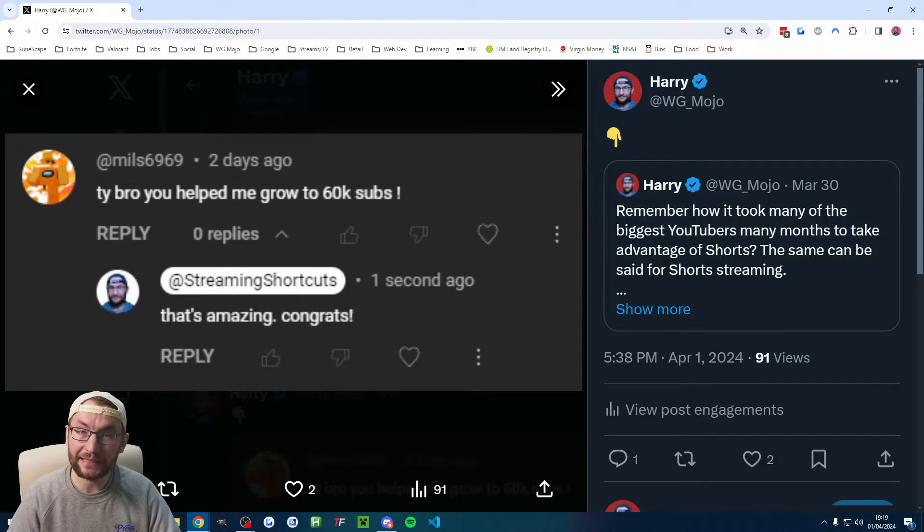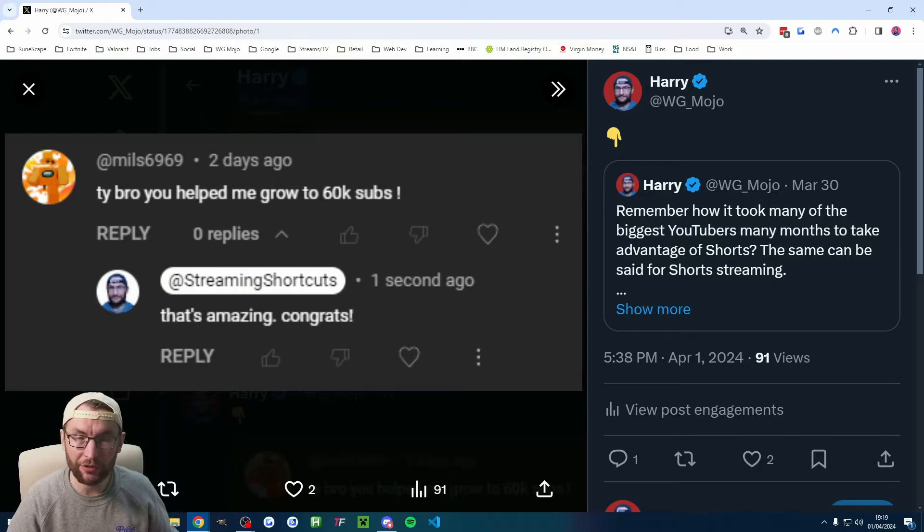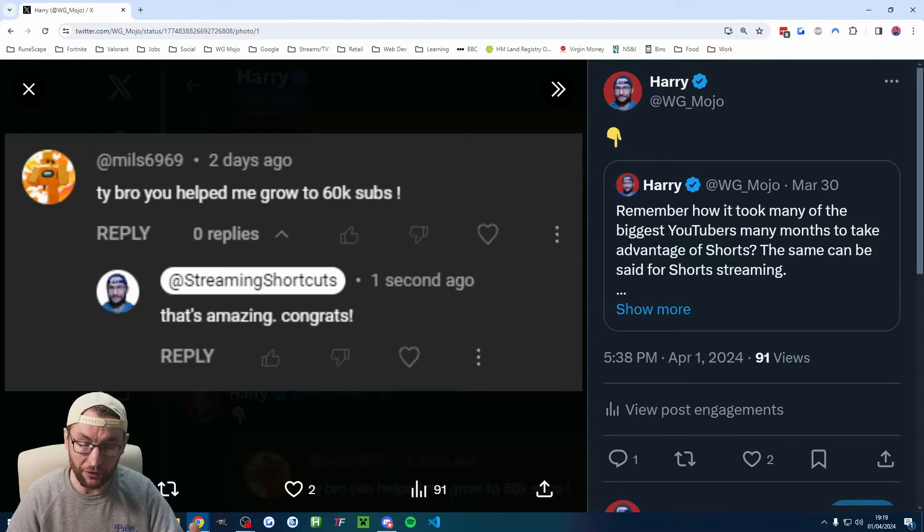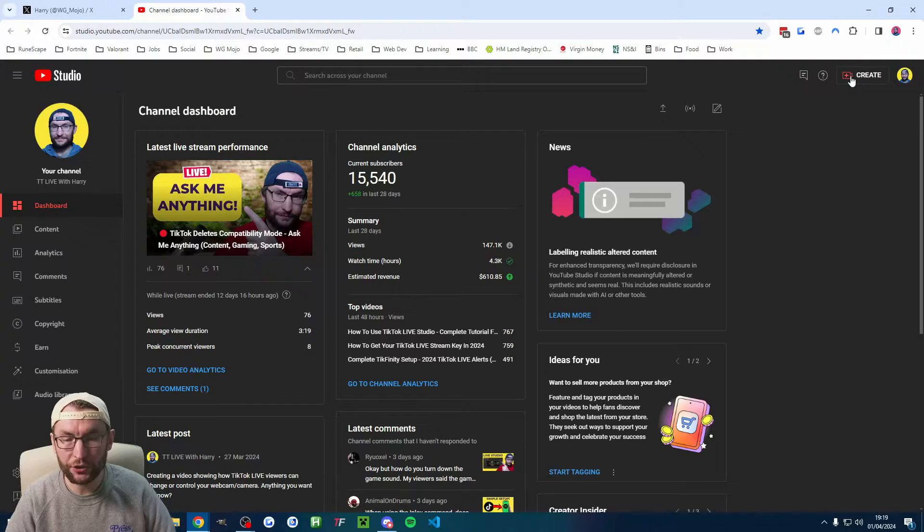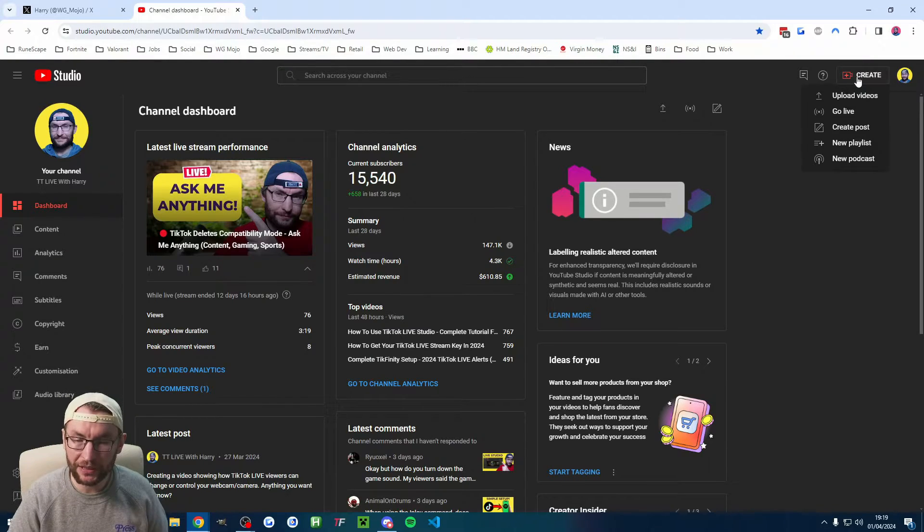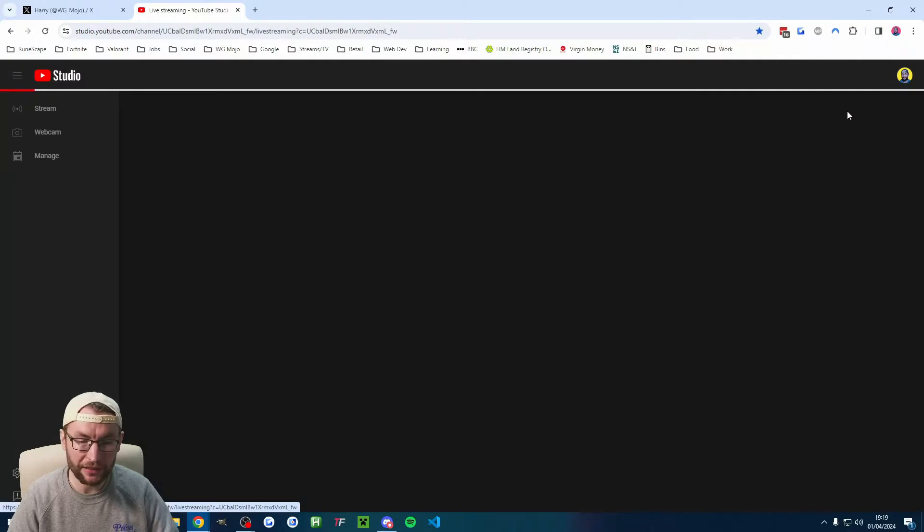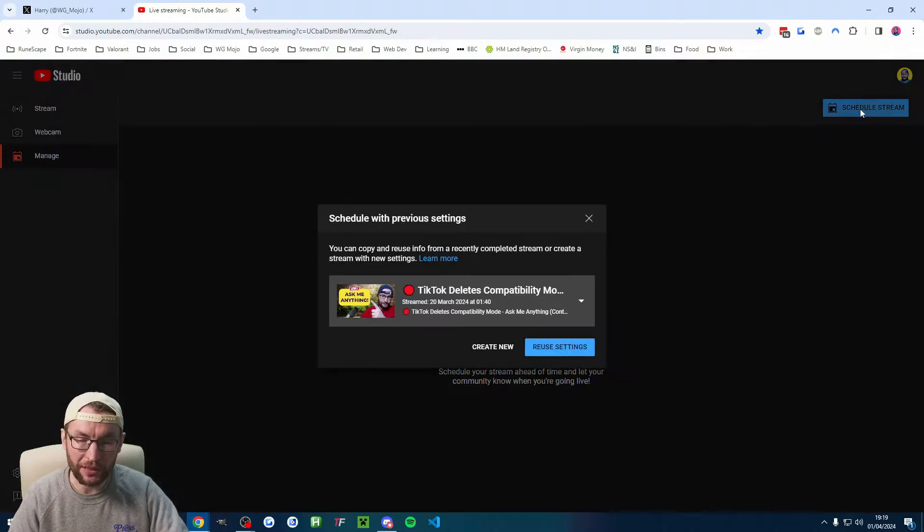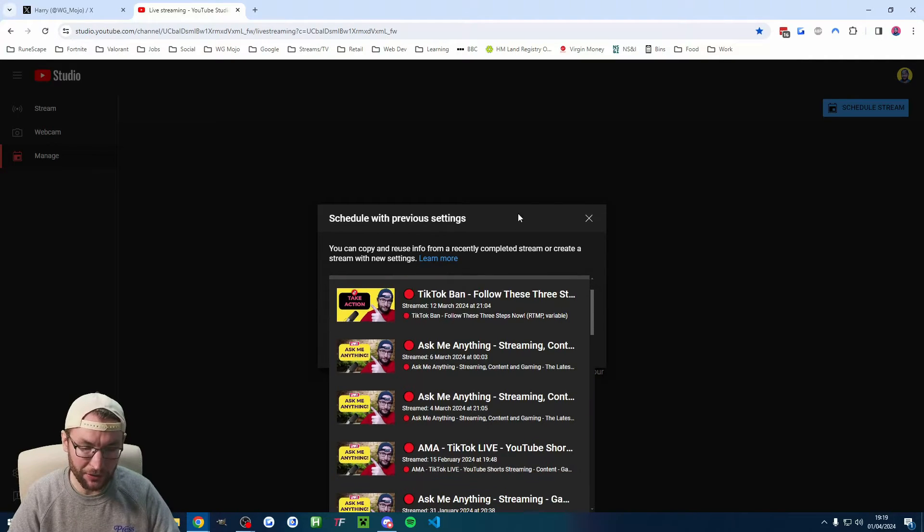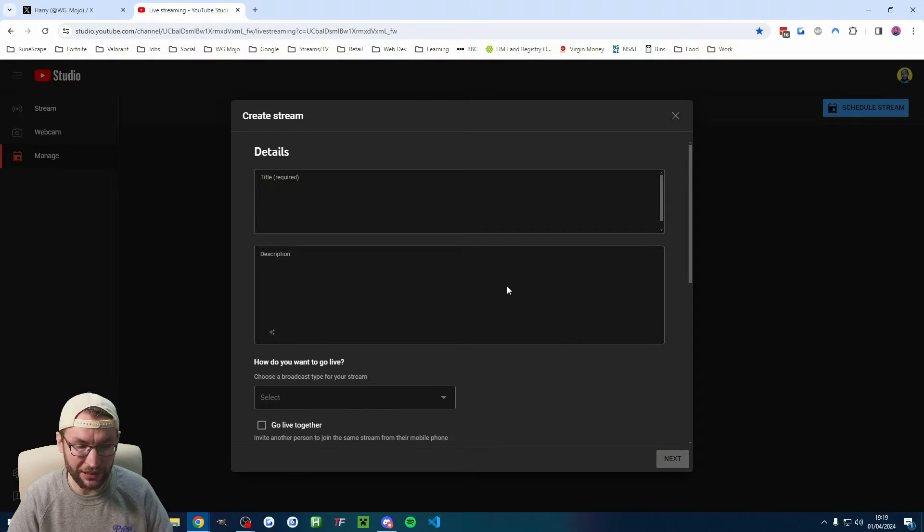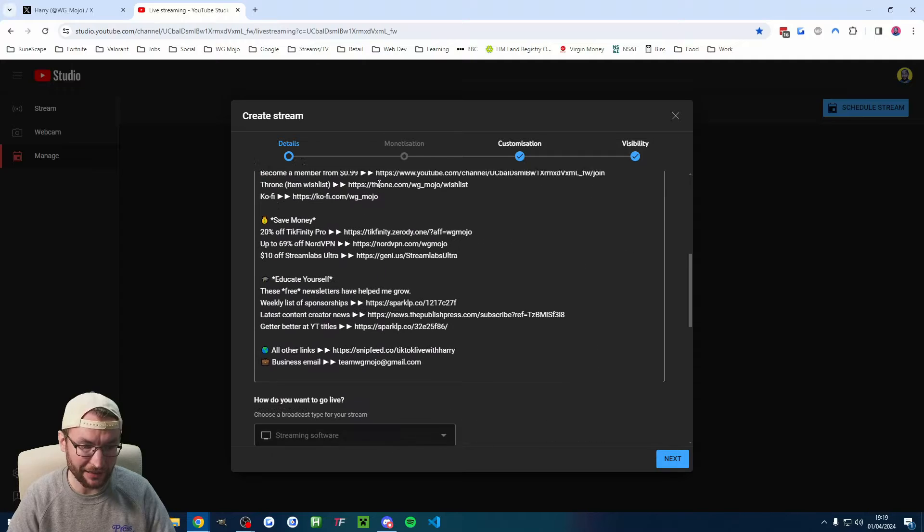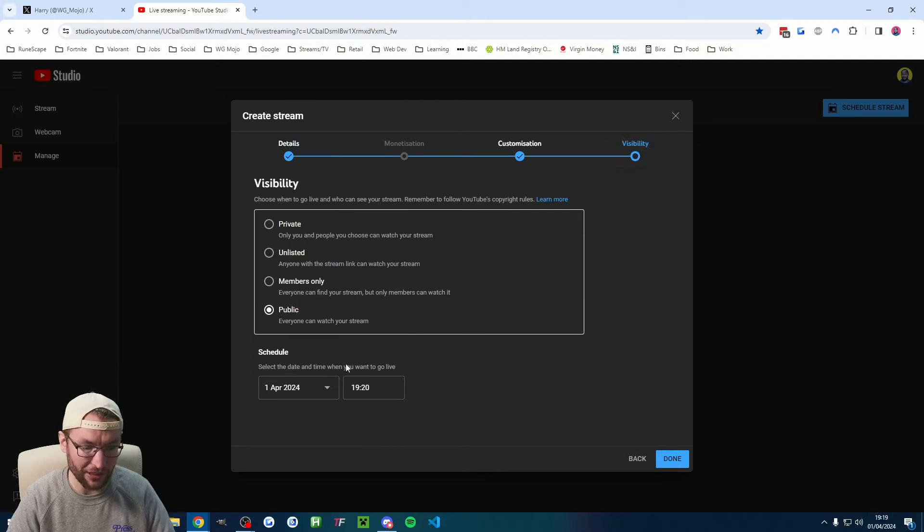Here's a guy telling me that he followed my YouTube short streaming tutorial and got over 60k subs on YouTube shorts streaming. So to get your YouTube stream key, anywhere on YouTube, click create and click on go live. I'll do this quickly, so I'll hit schedule stream.